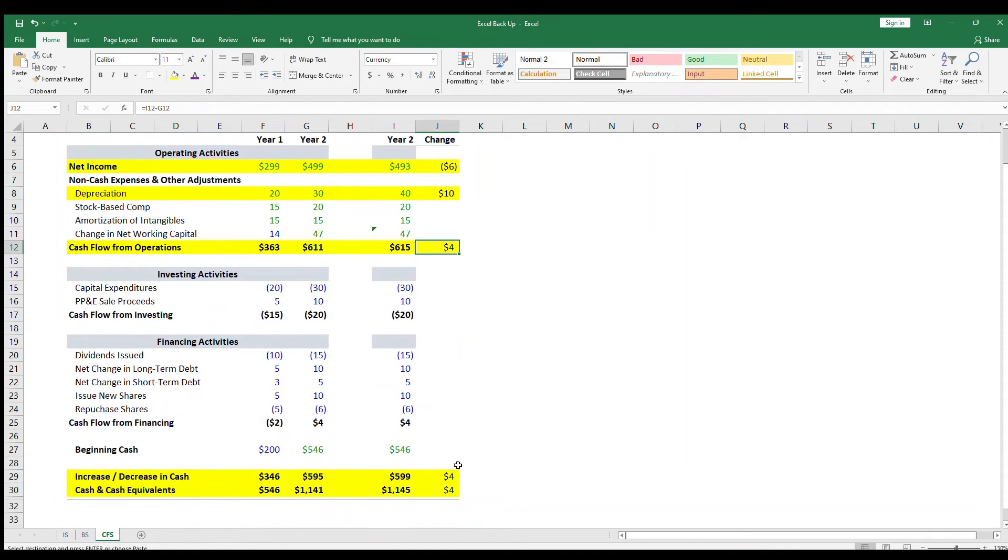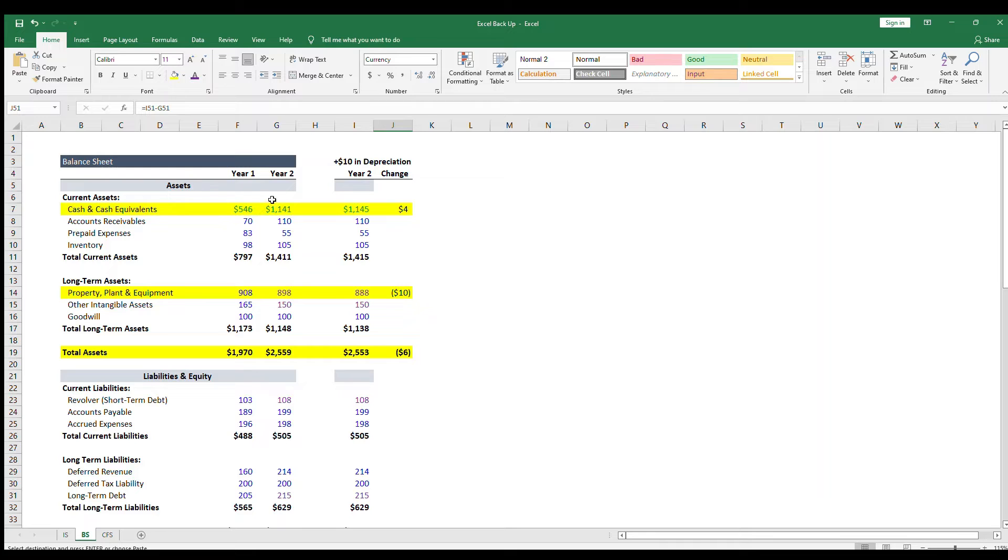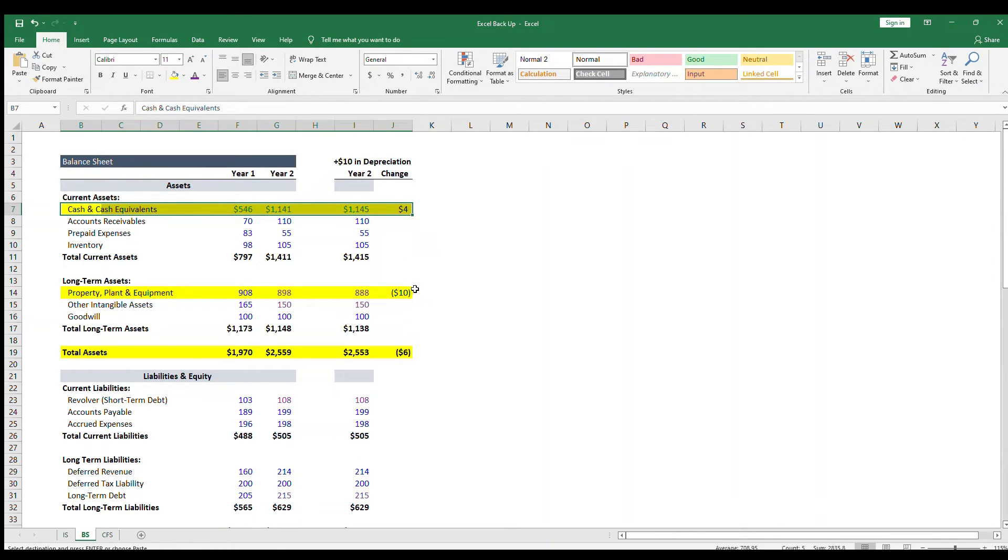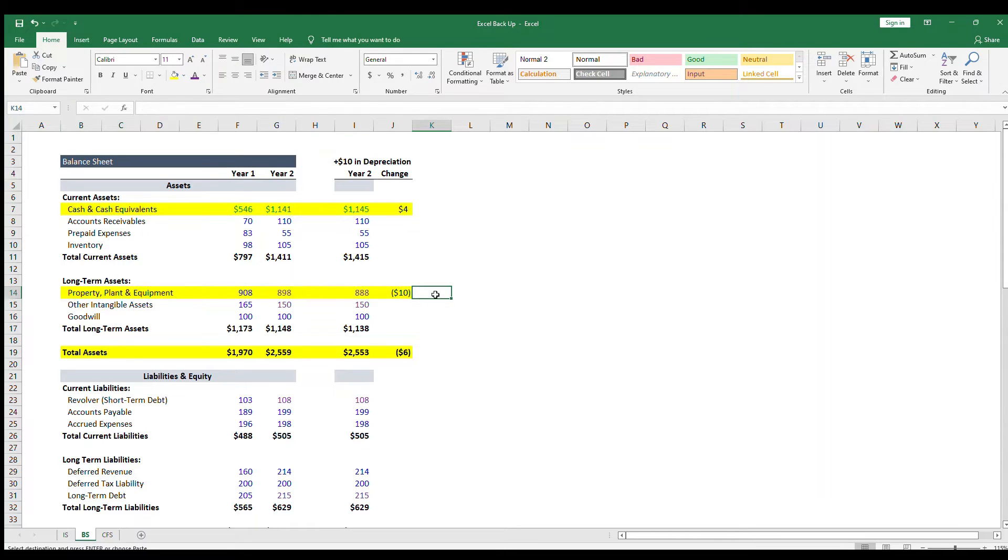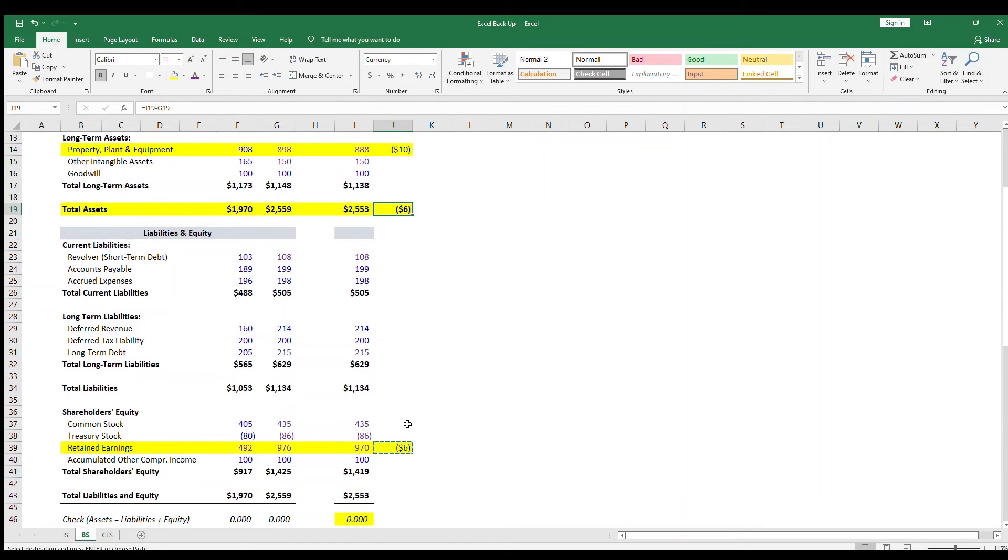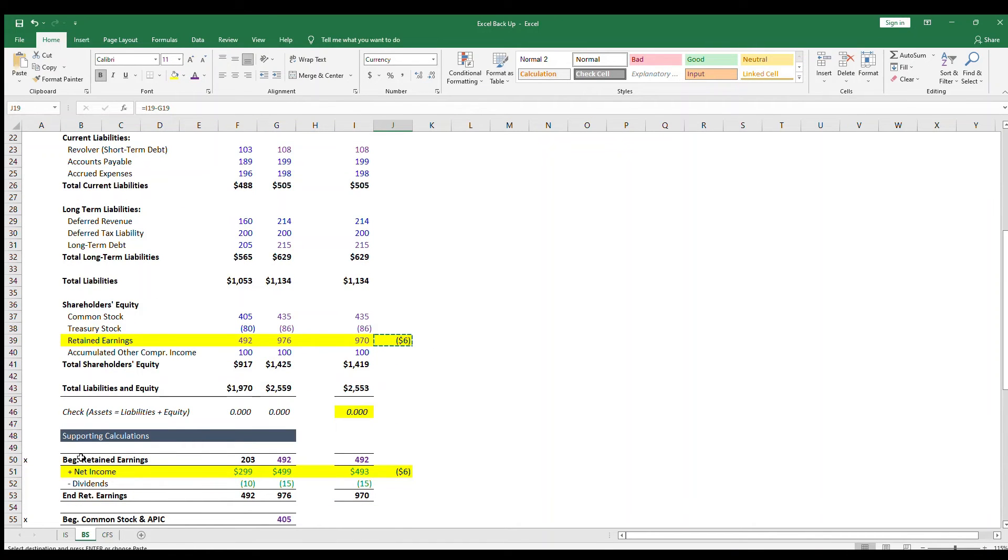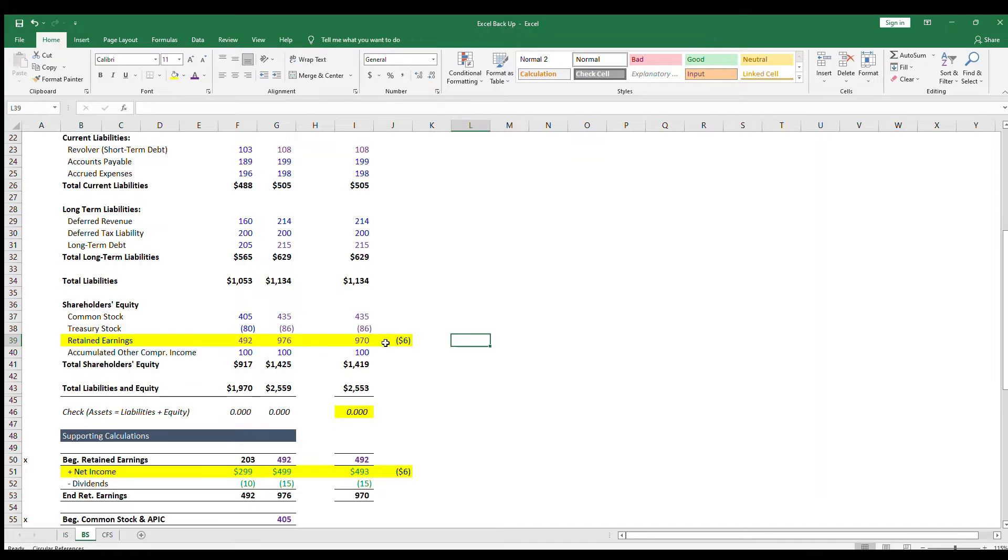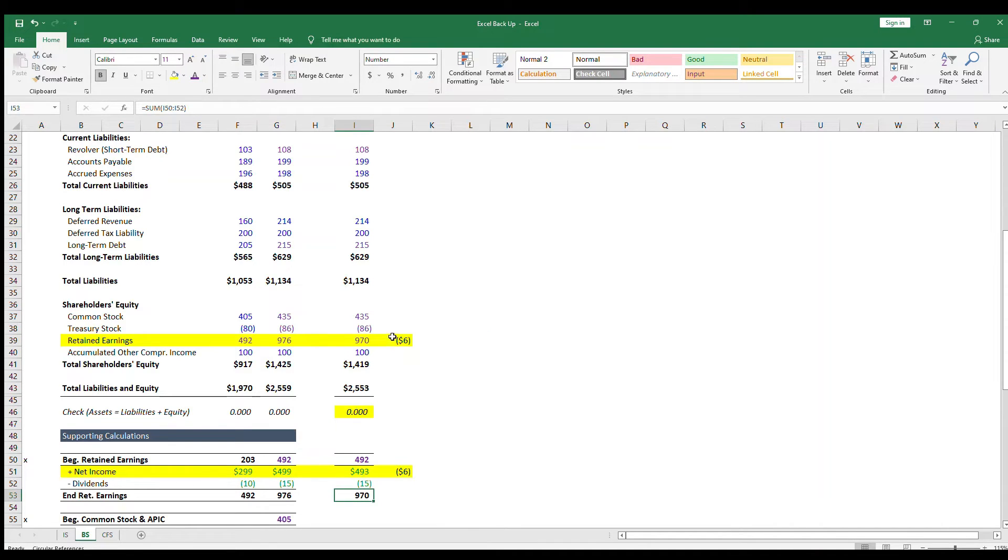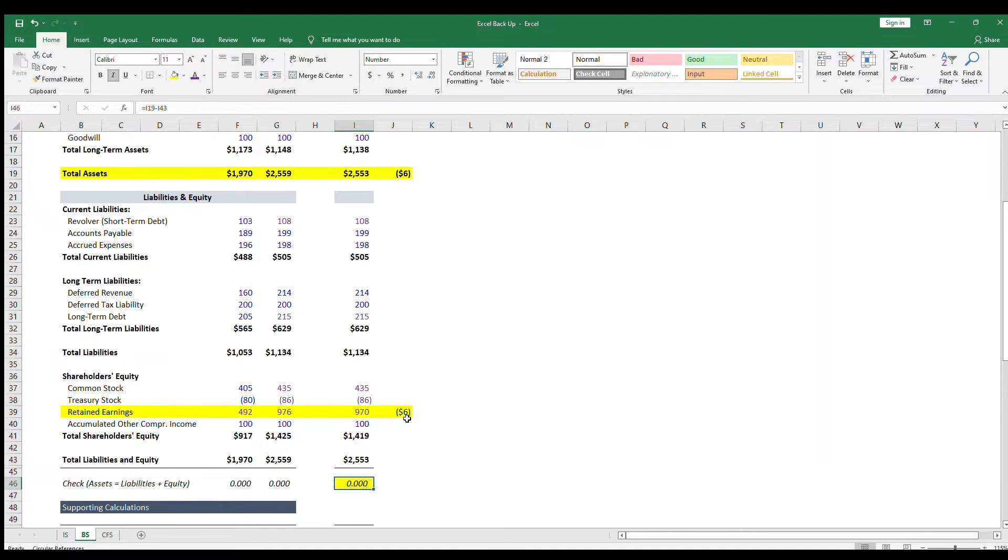Then moving to the balance sheet, the cash is up by $4, and then property, plant, and equipment is down by $10, because we're saying $10 of value goes away to depreciation. So assets in total are down $6. Then, on the other side of the equation, shareholders' equity is also down $6, because retained earnings is impacted by net income. So net income is down $6, which means retained earnings is down $6, which means shareholders' equity is down $6. And that's it. You have a balance sheet where assets equal liabilities plus shareholders' equity. That's the full impact of what happens when depreciation goes up by $10.